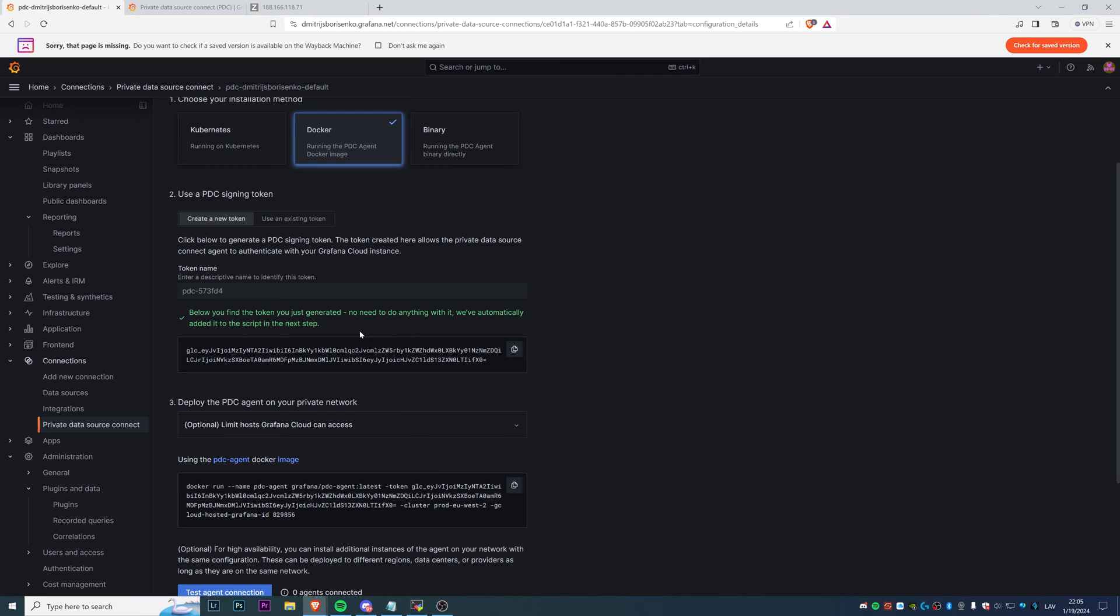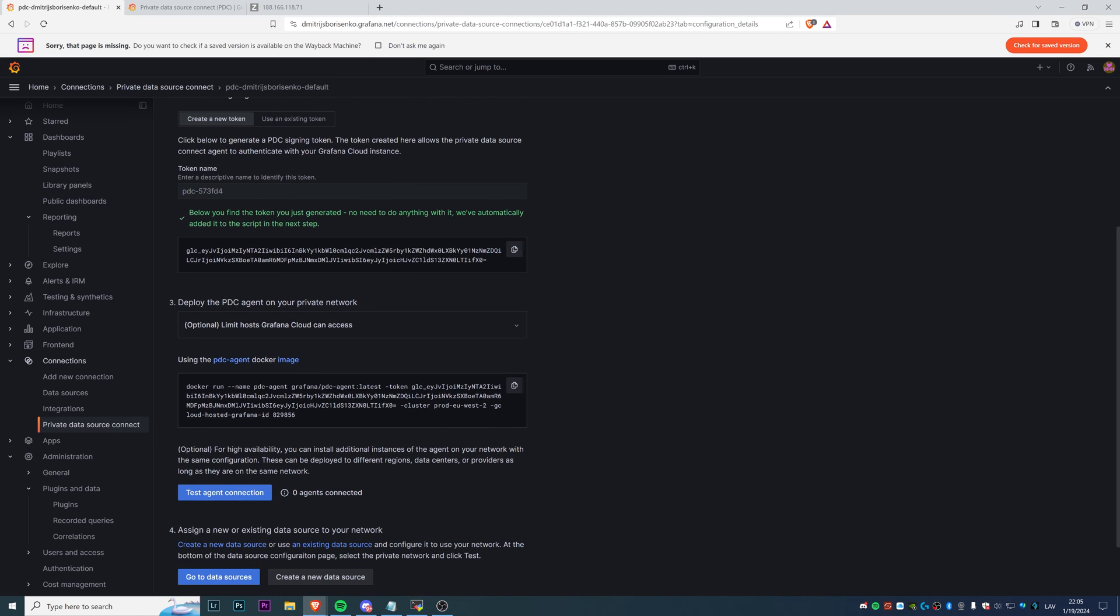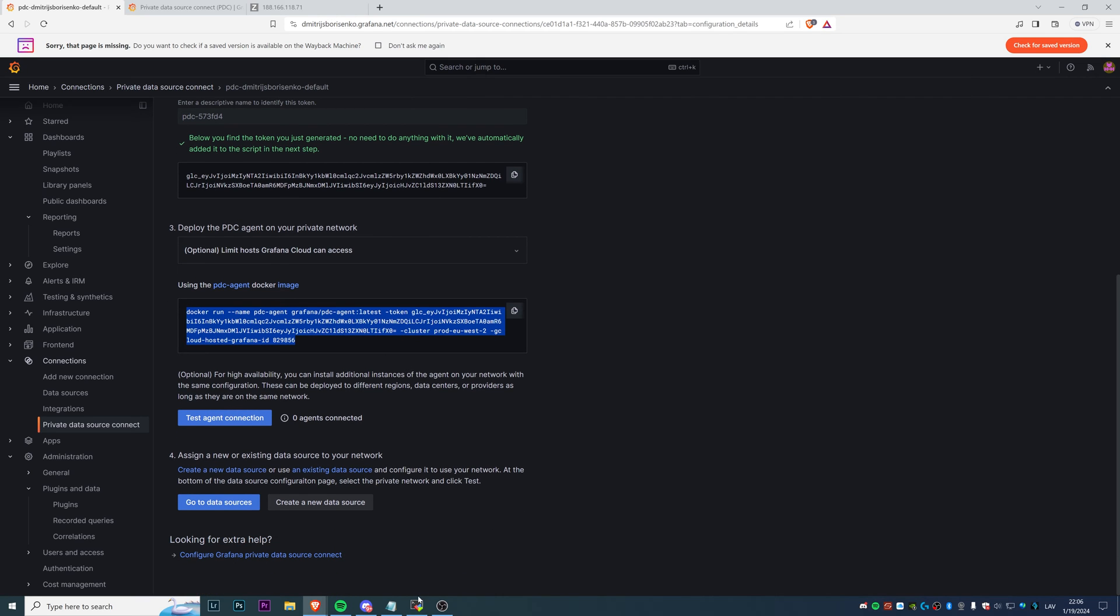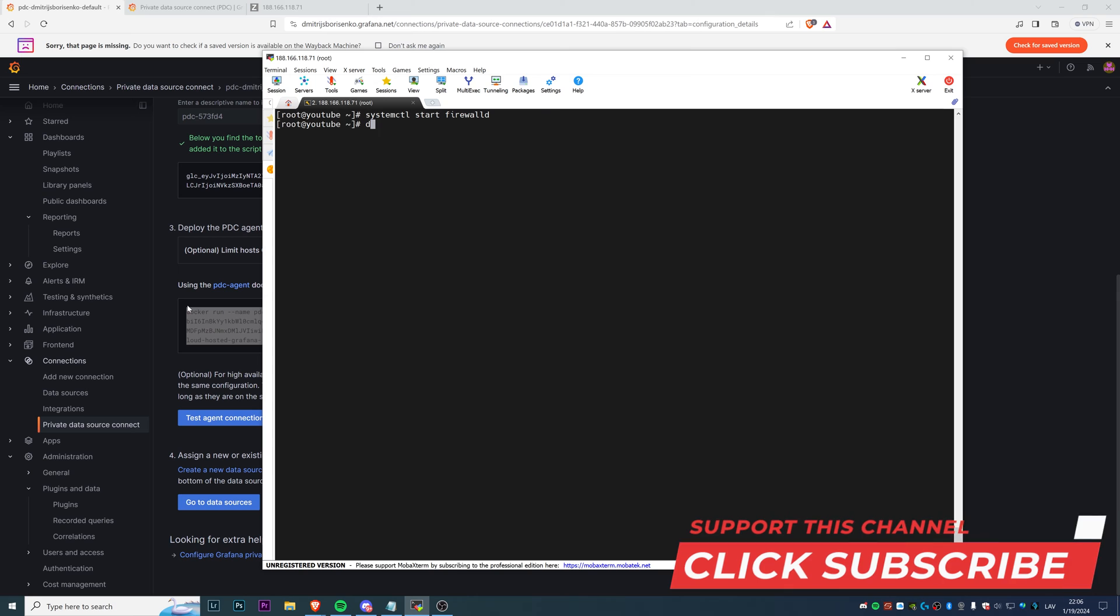The good thing is we don't actually need to copy this to notepad, write it down, or save it in some secret file in a secret place. If you just scroll below, you see that this token is already added to the Docker command that we're going to use to deploy our PDC agent. So that's the only thing that we have to do: we just need to have this line to start our PDC agent container in our private network.